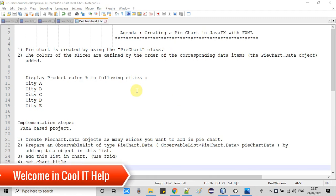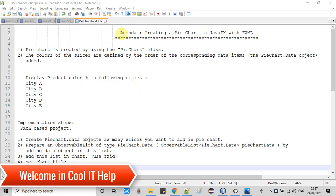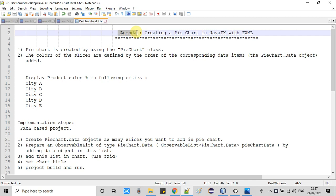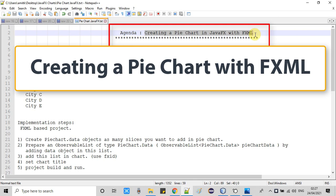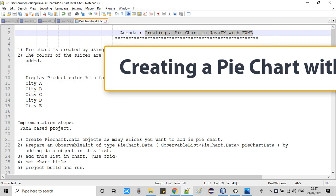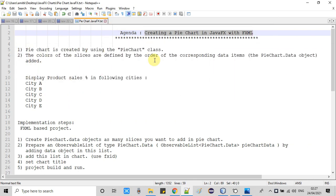Hello everyone, welcome back to Cool IT Help. This is a new video tutorial on JavaFX. In this tutorial we are going to create a pie chart in JavaFX with FXML. I will explain everything in detail. Let's get started. First I will show you an example of a pie chart and explain its components.